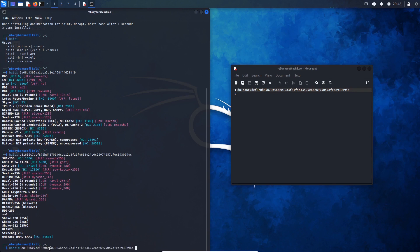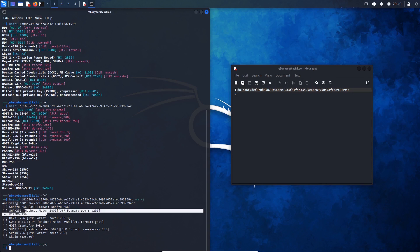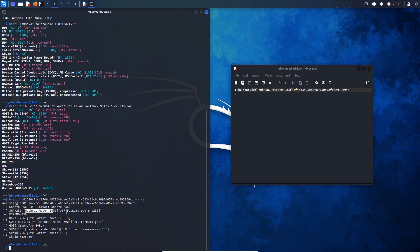We can add the following flags: dash M and dash J. Dash M shows the mode needed for Hashcat and dash J shows the format needed for John the Ripper. We can see the Hashcat mode needed is 1400 and the John the Ripper format needed is raw-SHA-256.